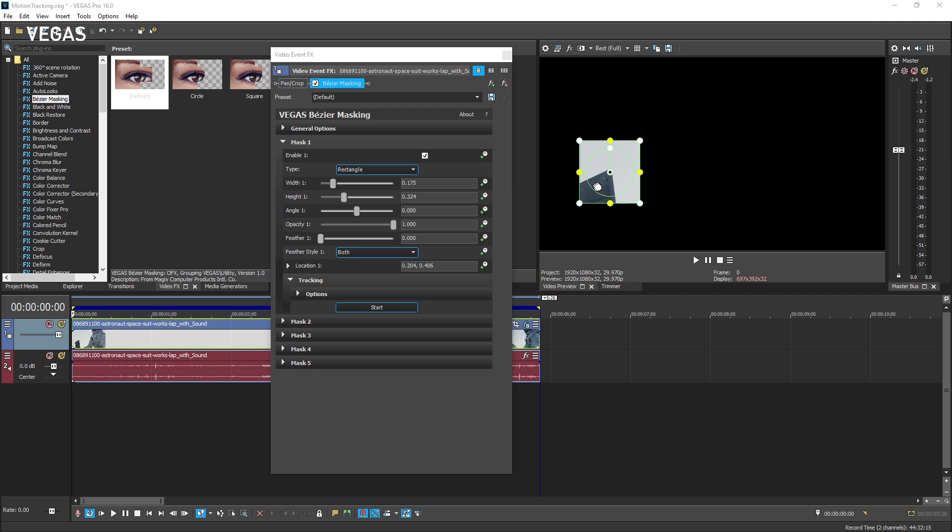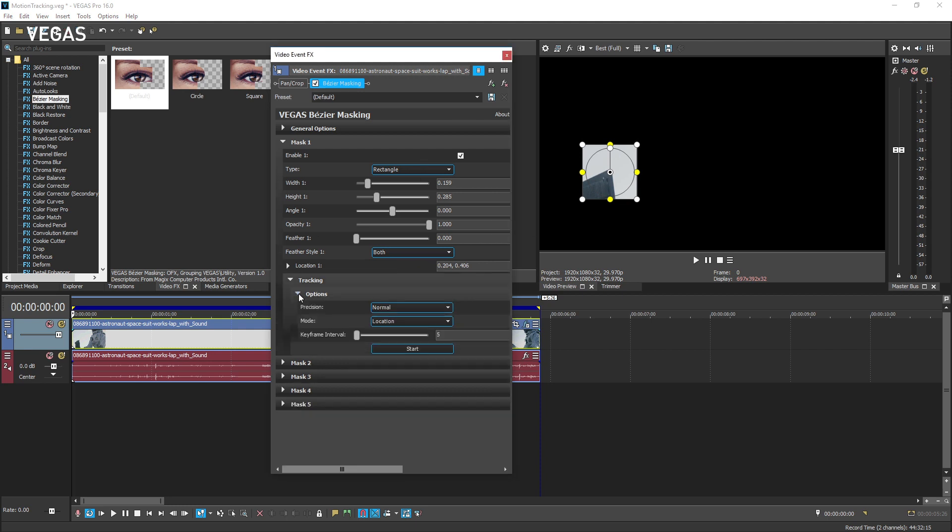Before you start tracking, click the options expand arrow. The precision drop down enables you to use higher precision for your next tracking attempt. Choose high from the drop down list. If the object you are tracking is mostly just changing position across the screen, the default mode setting of location will probably be sufficient.